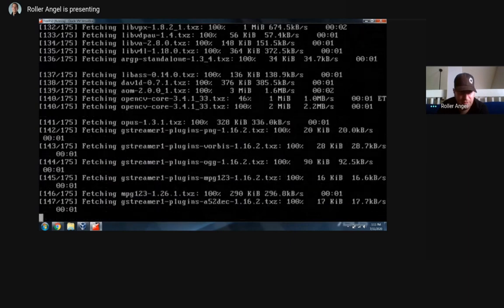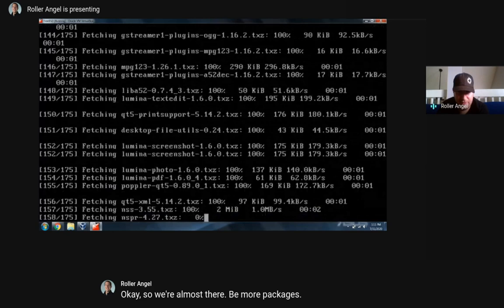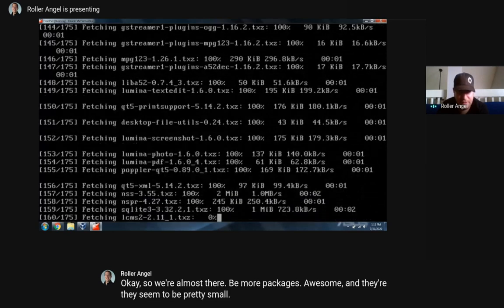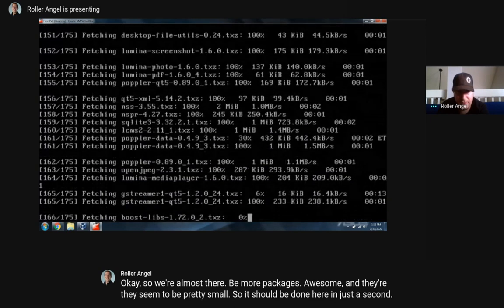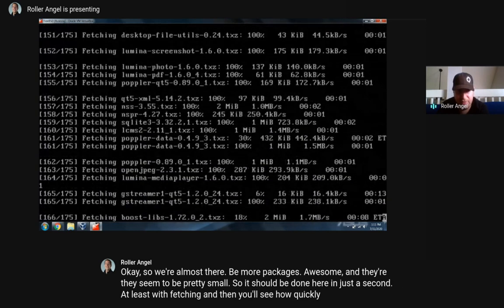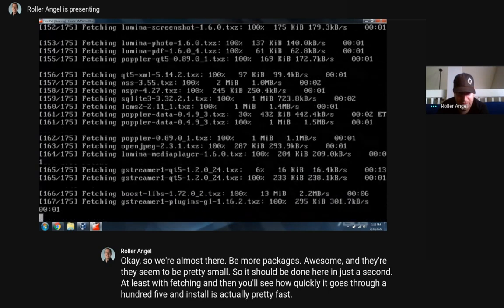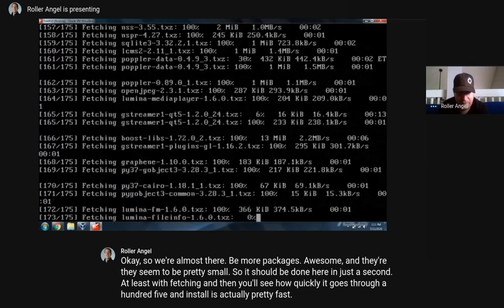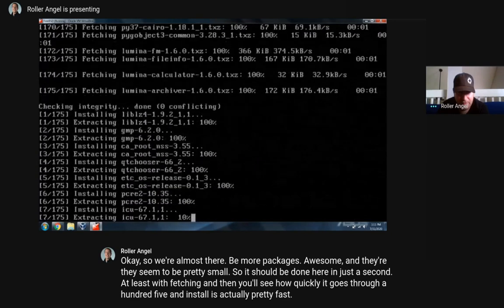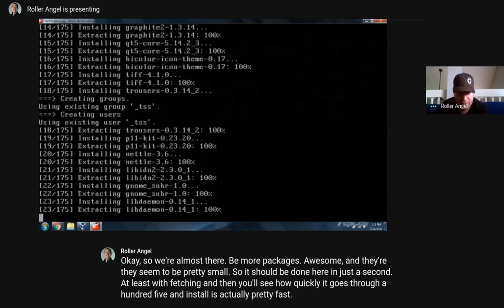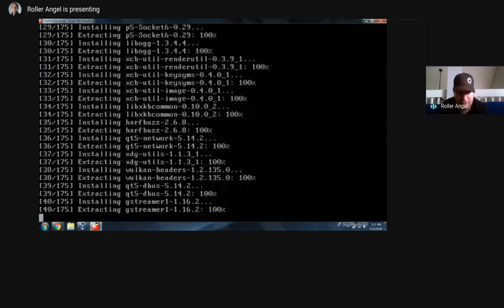So we're almost there, a few more packages - and they seem to be pretty small, so this should be done here in just a second, at least with fetching. Then you'll see how quick it goes through the 105 packages to install - it's actually pretty fast. And then this is the install portion.